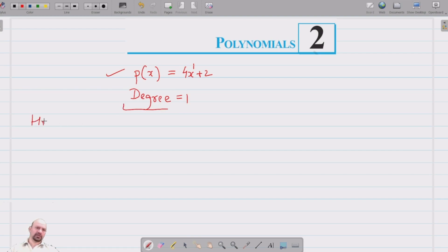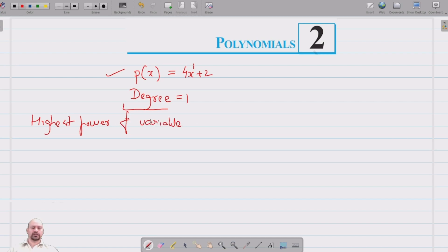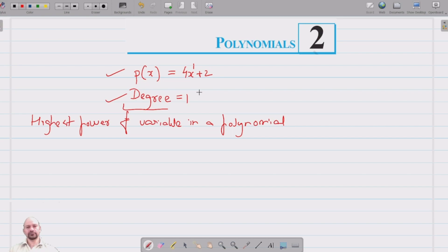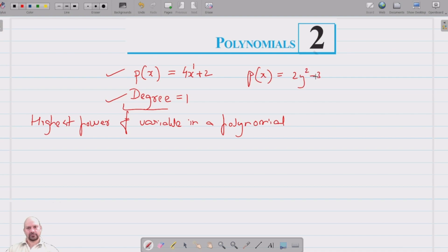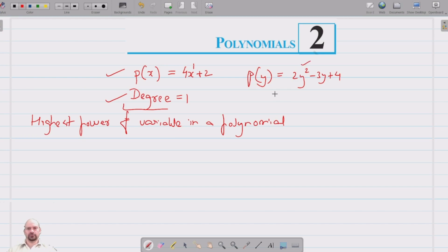The degree of a polynomial is the highest power of the variable in that polynomial. For example, if we have the polynomial 2y squared minus 3y plus 4, this is a polynomial of variable y. The highest power of y is 2, so we say the degree of this polynomial is 2.